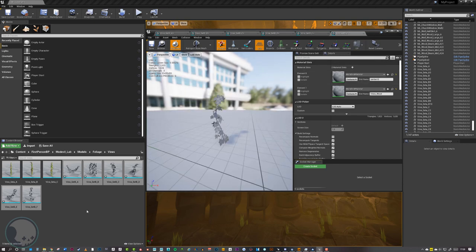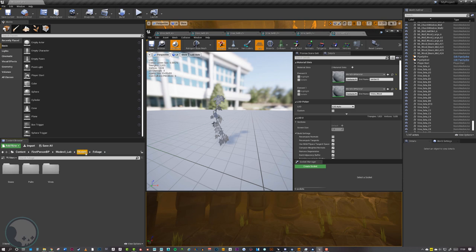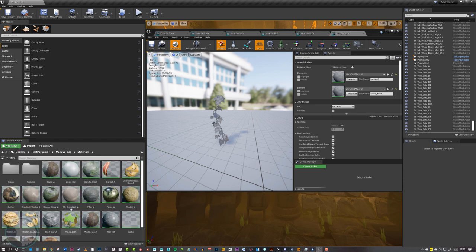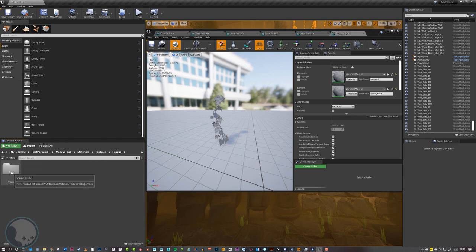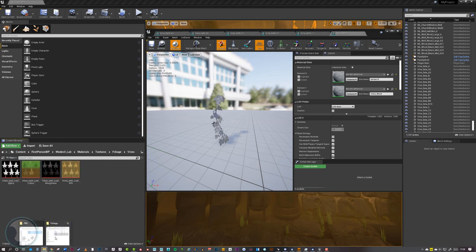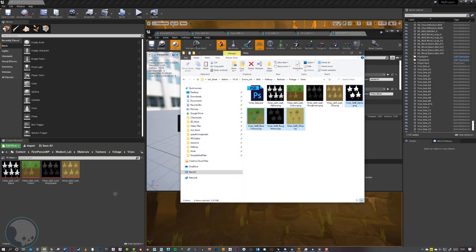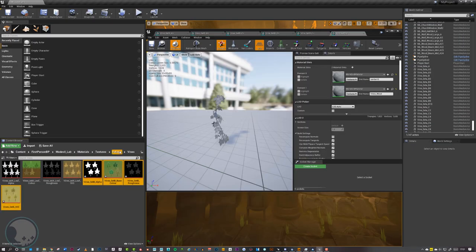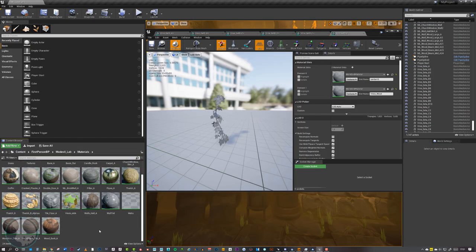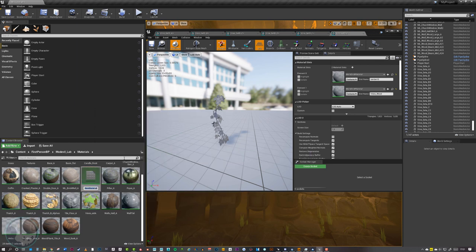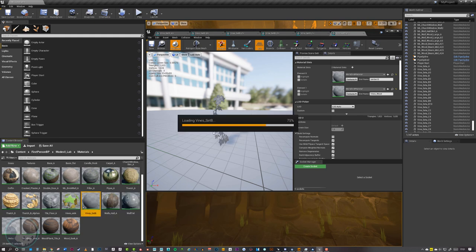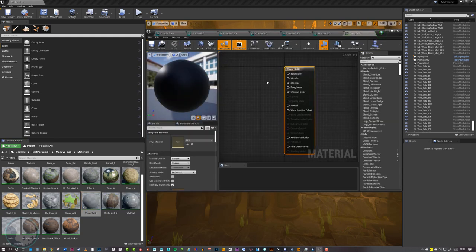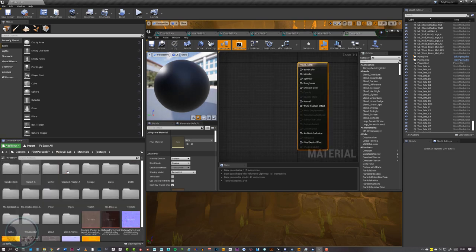Next we import our textures. I go to the materials folder, then Textures > Foliage > Vines, and import the new vine materials into that folder. Then I go to Materials, create a new material called 'vines_set_b', and open it up.